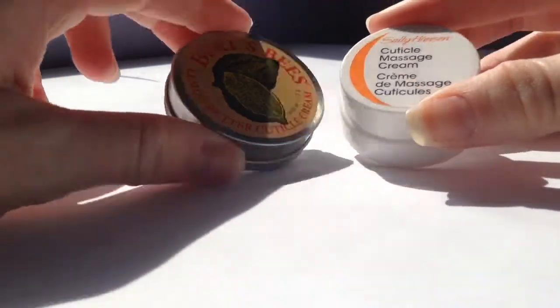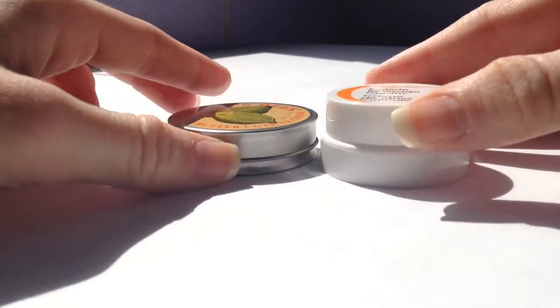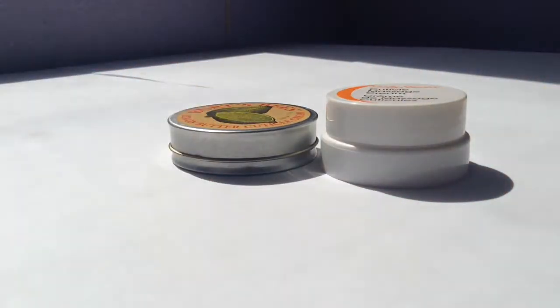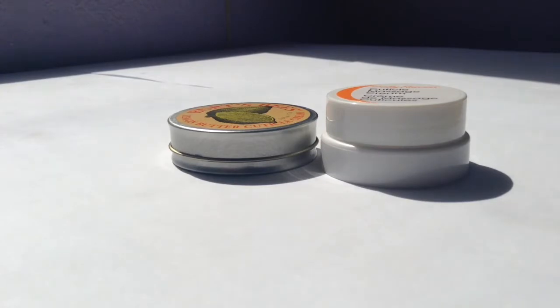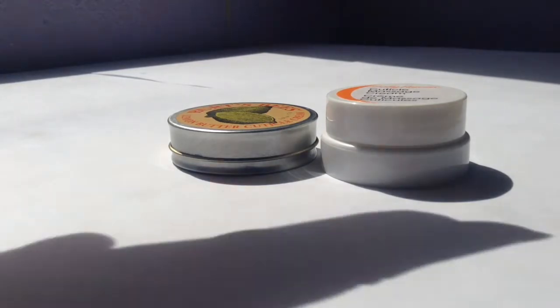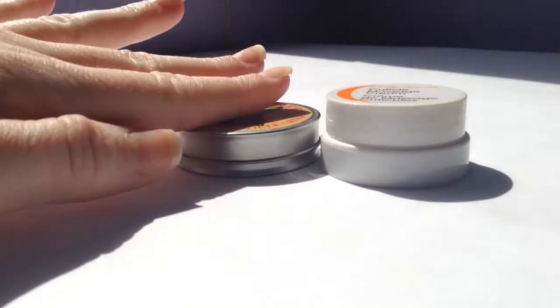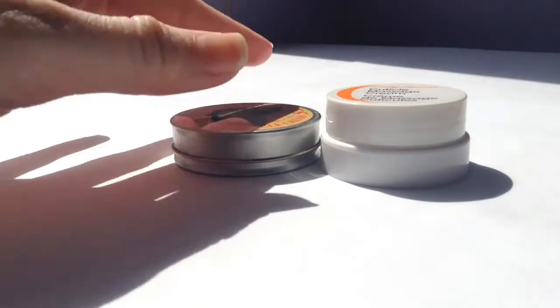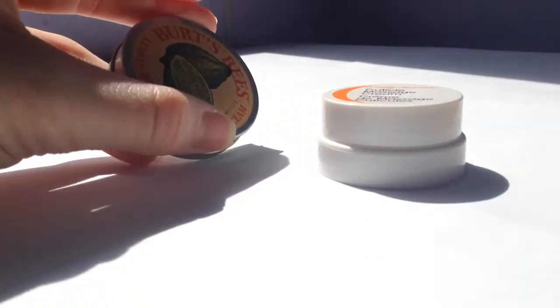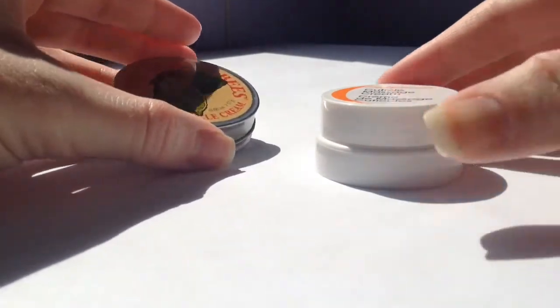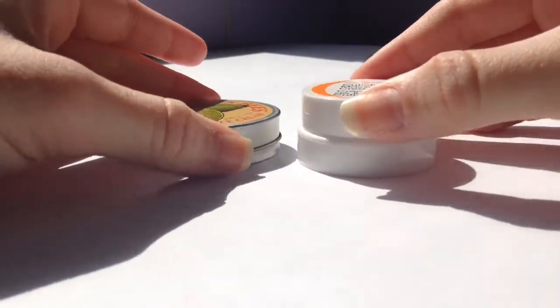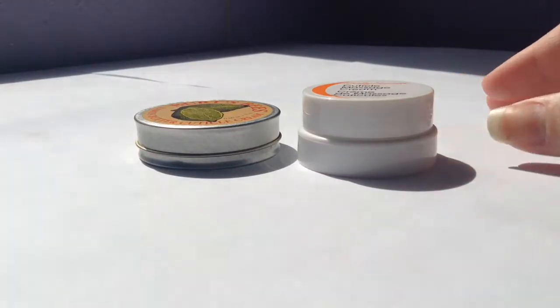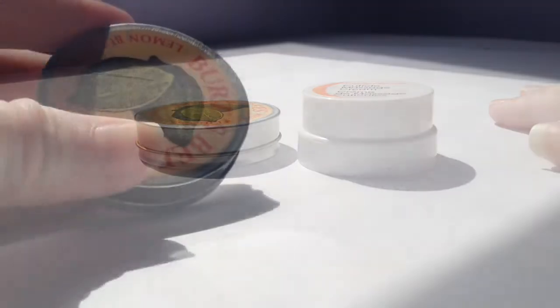I'm going to be comparing them today and weighing out the goods and bads and seeing overall which one I like. I have tried both of these, but I'm going to be doing it in a video for you. I'm going to be doing one hand with Burt's Bees and the other hand with Sally Hansen. So let us get started.